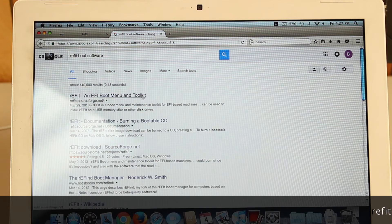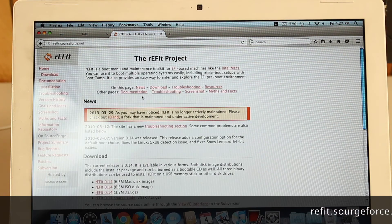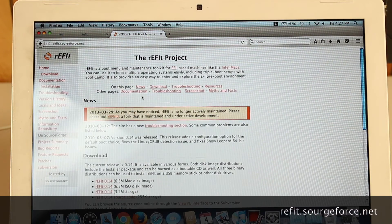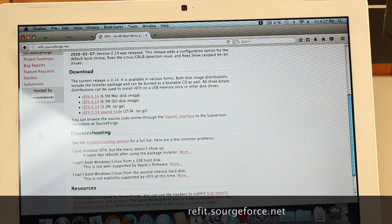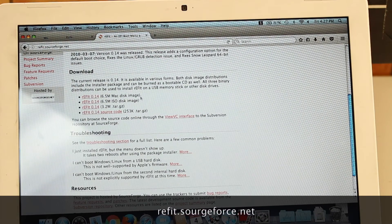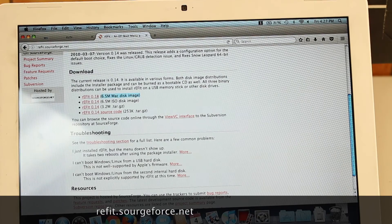Now let's talk about how to install ReFit. You'll need to go to this SourceForge link to download it, and installation is fairly straightforward.